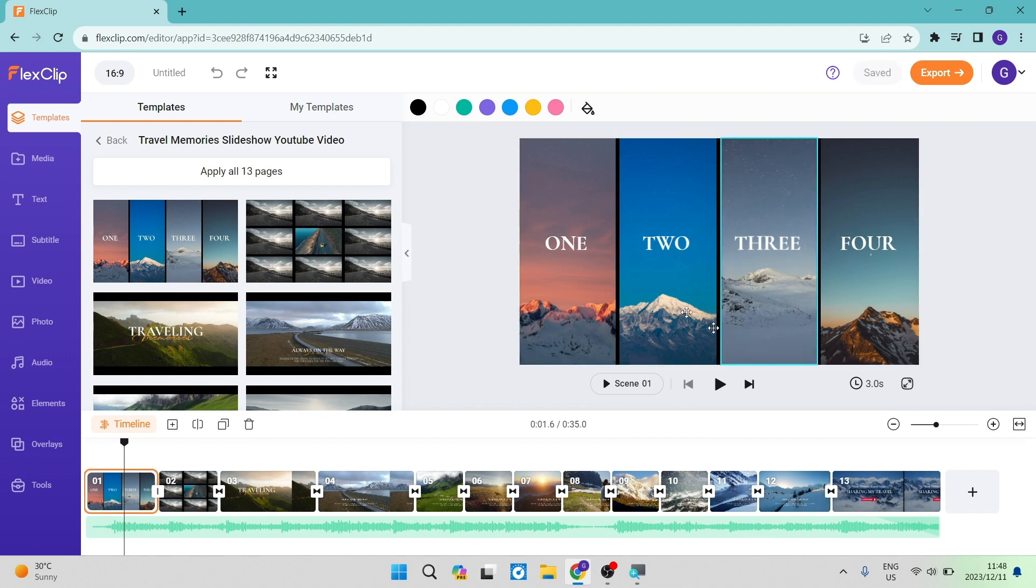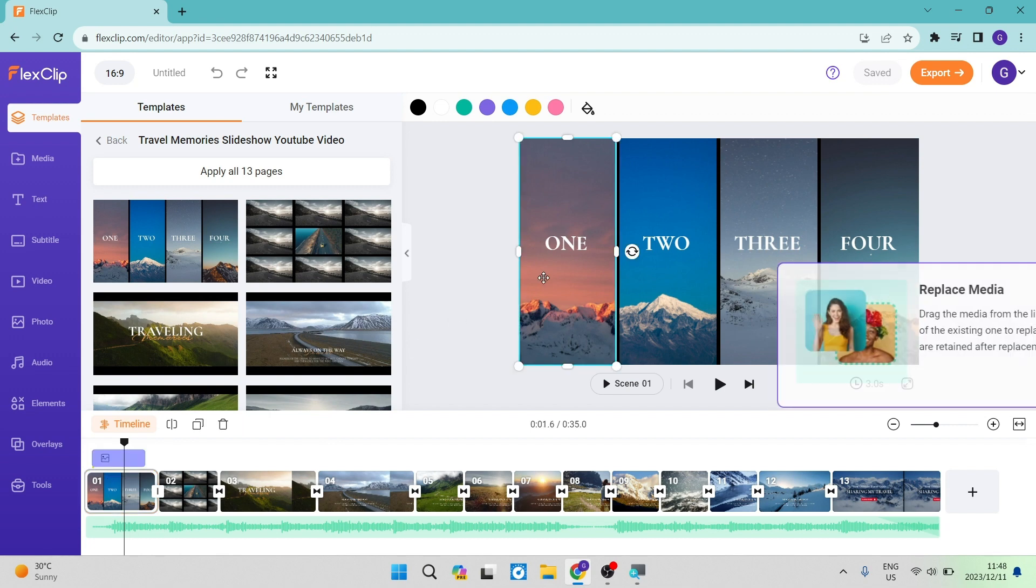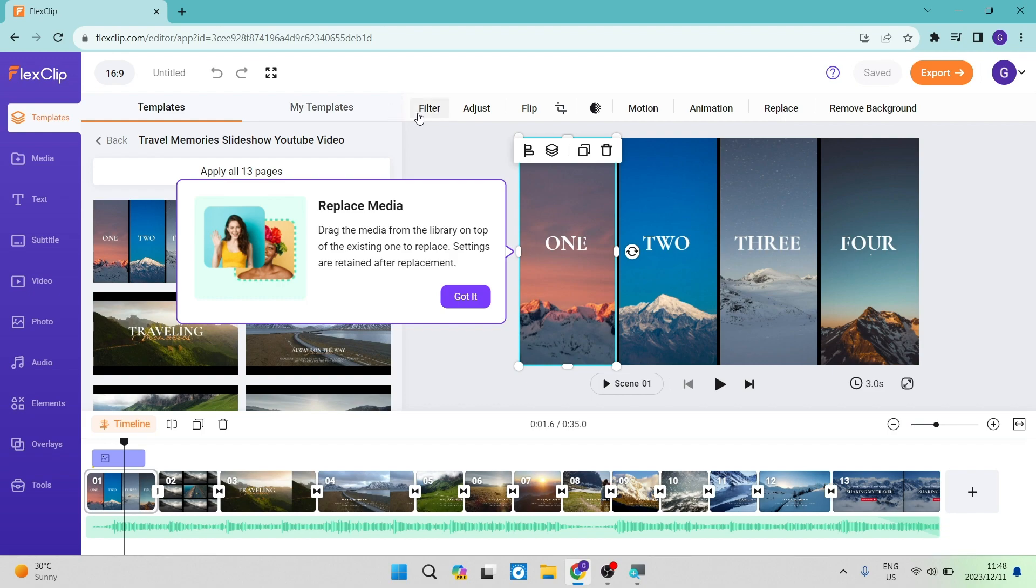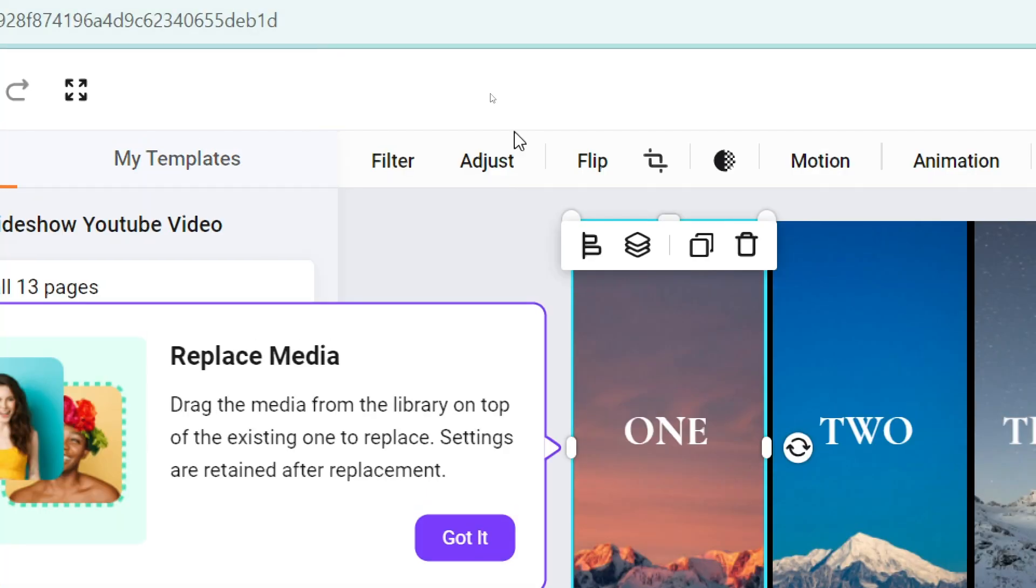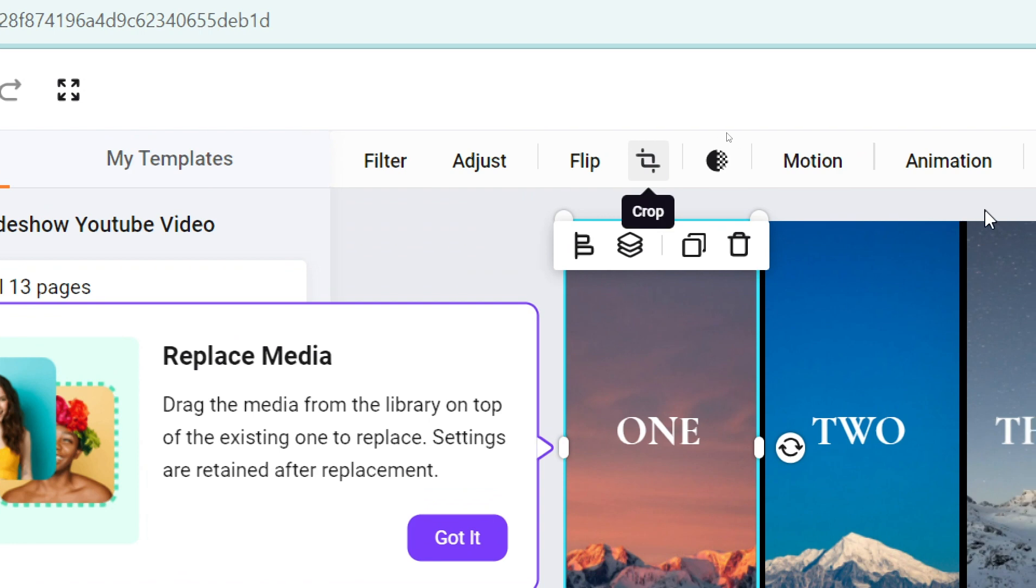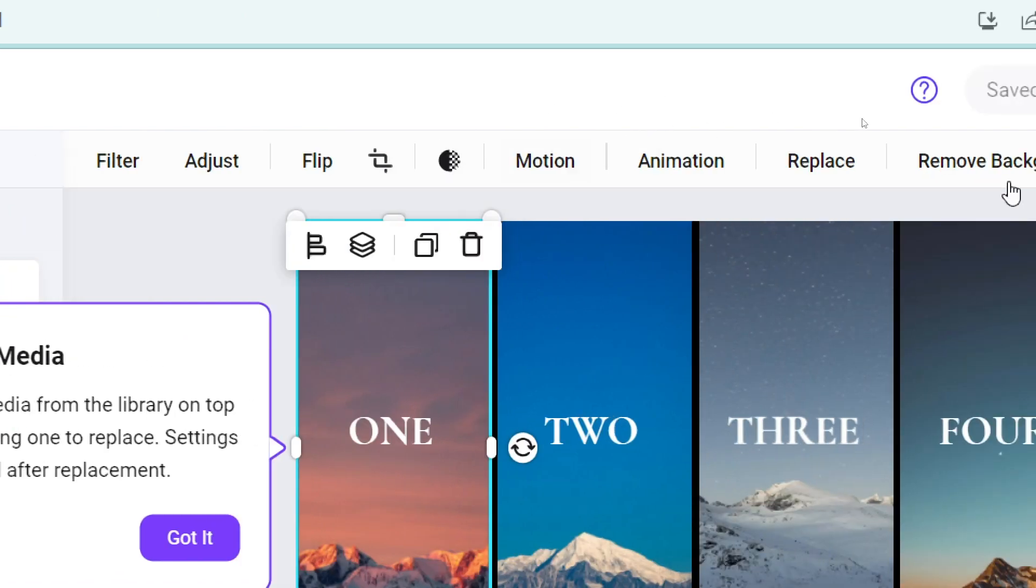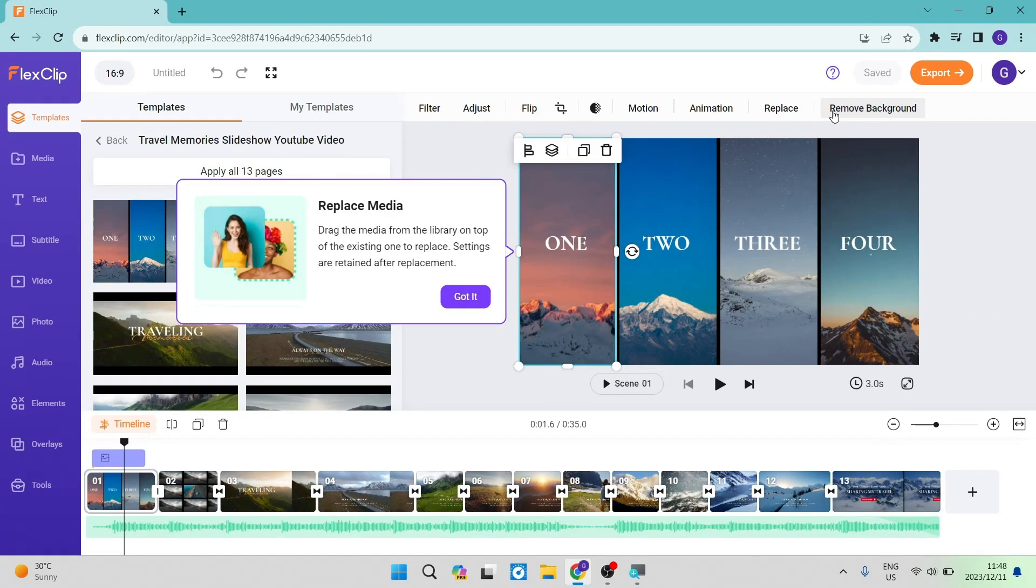Once you're tapping on each individual scene, you'll be able to see it. This is an image and it will play for a duration of three seconds. You can replace the media with your own. Once you've done so, at the top are options such as filters, adjust your image, flip, crop, change the opacity, give it motion animation, and remove the background altogether.